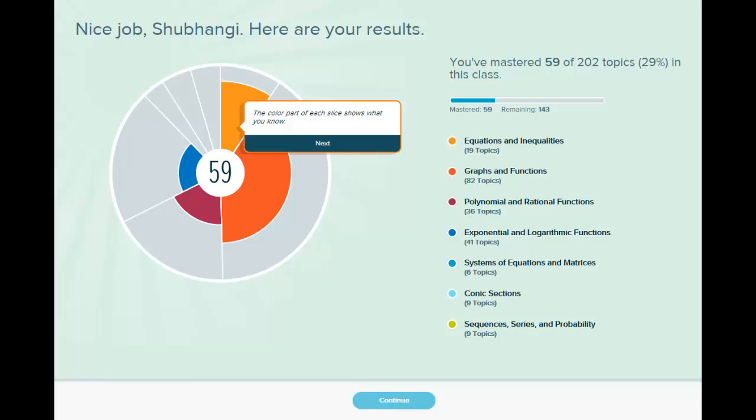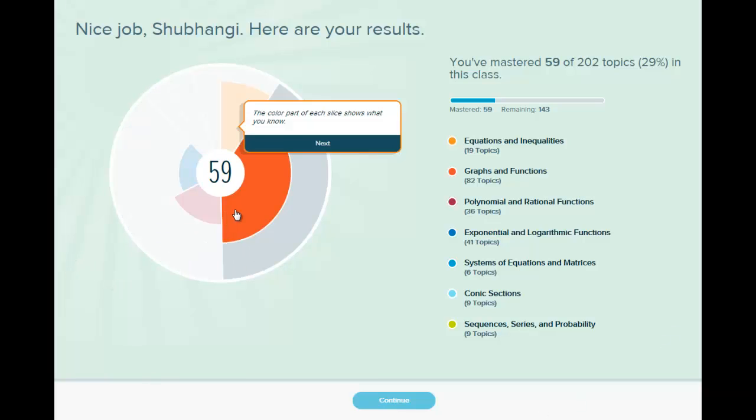So for example here this is the pie for my course. And the darker portion means that I've mastered that much material. The wider portion means that's what I have to learn next.